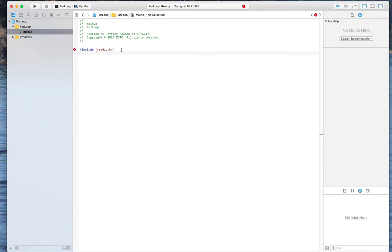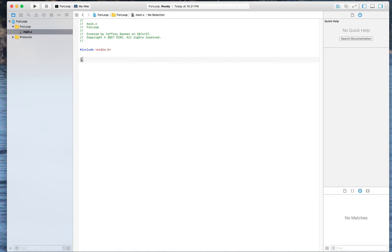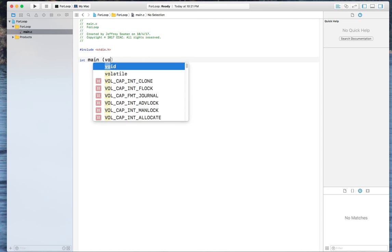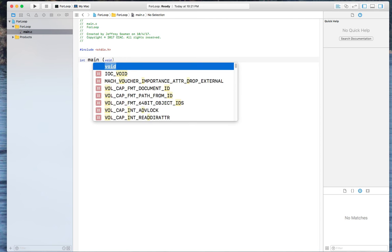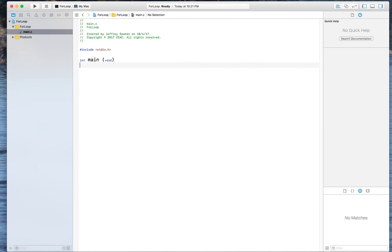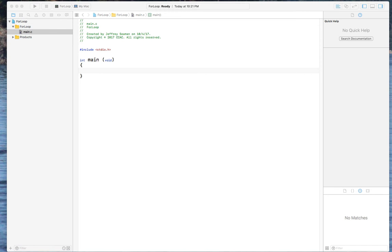We need to get rid of this. Alright, now we'll start off with our main int main void. Alright, now we're starting off with that main part.